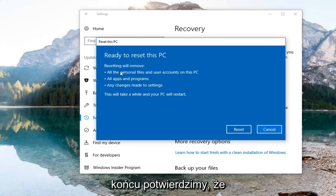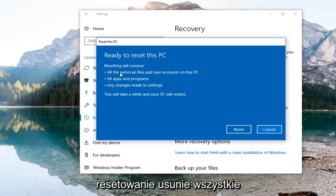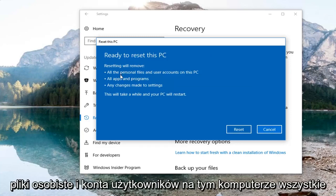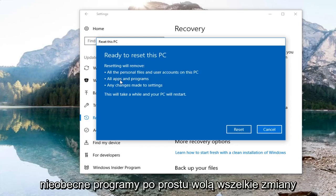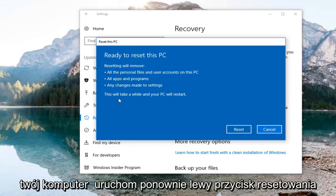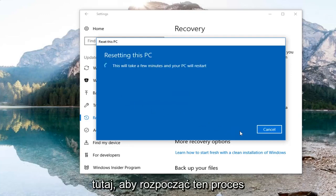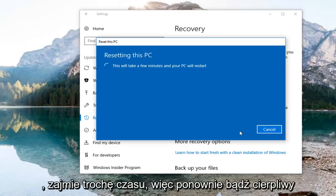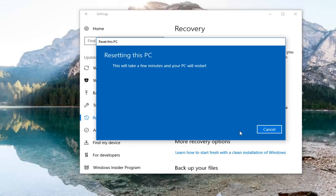Finally we're going to confirm that resetting will remove all personal files and user accounts on this PC, all apps and programs, as well as any changes made to settings. This will take a while and your PC will restart. Click the Reset button to commence this process. It will take some time so please be patient. Until next time, thank you.